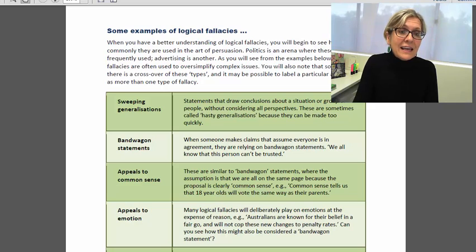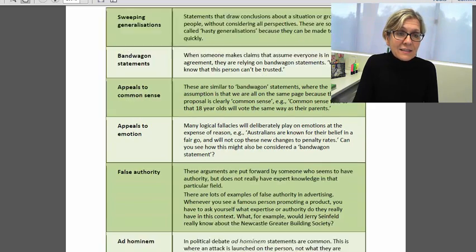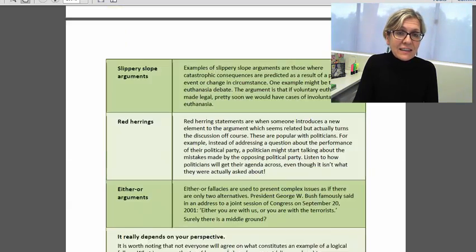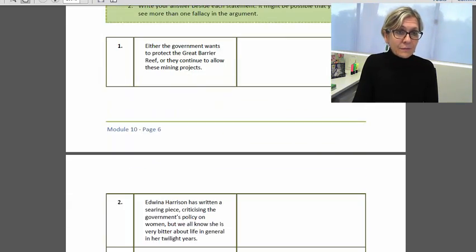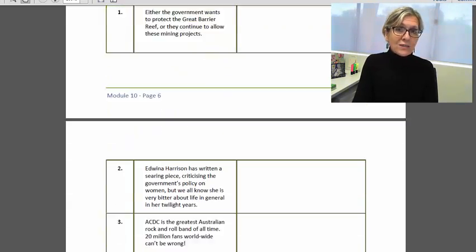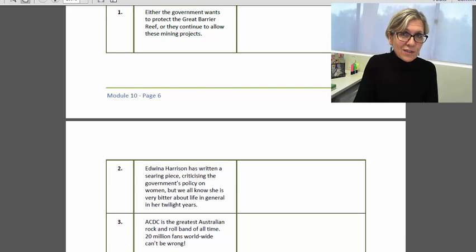So it is quite interesting to really break down arguments and see how they're formulated, and there is an activity there as well where you get to apply your understanding of those concepts.